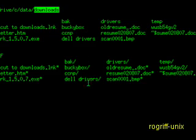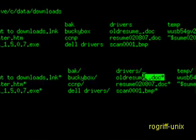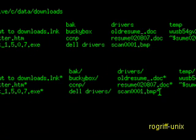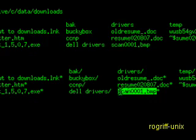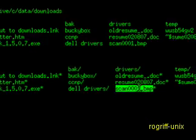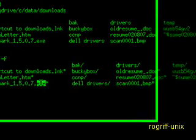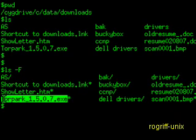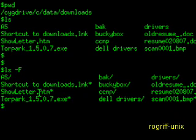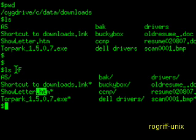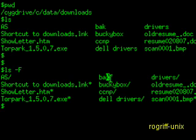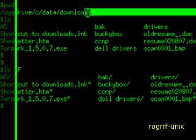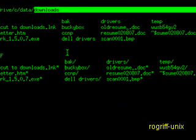As opposed to listings that do not have a slash at the end, like oldresume.doc, scan1.bmp. This is some kind of image or scan. This is an executable file. This is a web page. I know this because it ends in htm. But the main point here is that the minus F option shows us we have quite a few directories within this downloads directory.